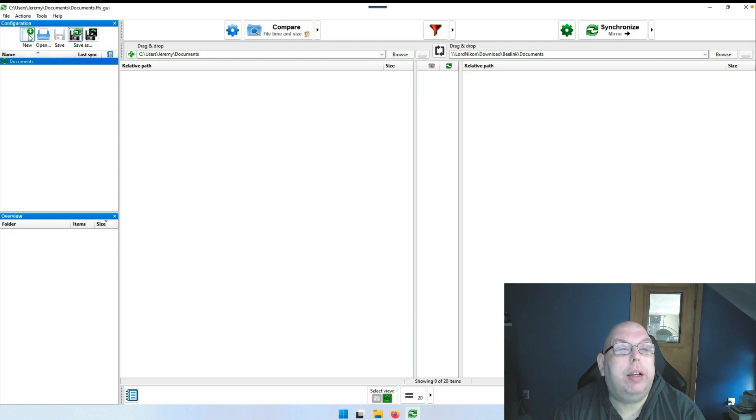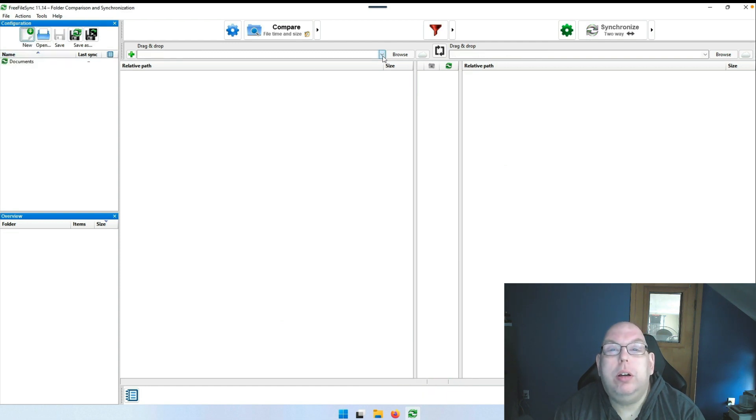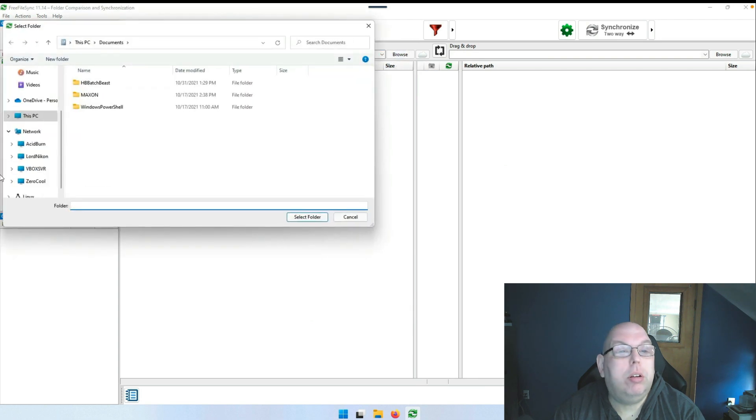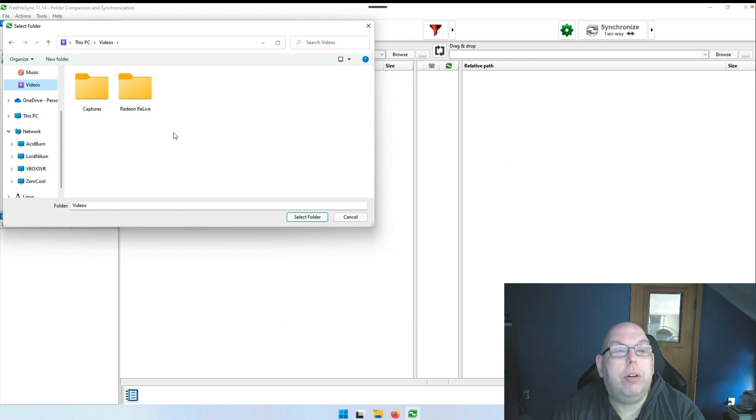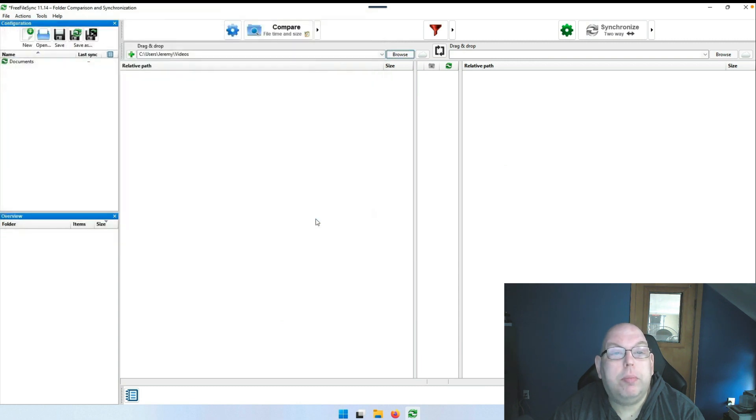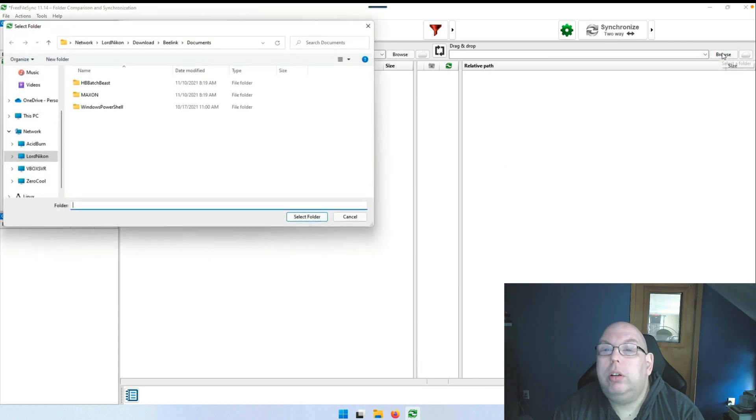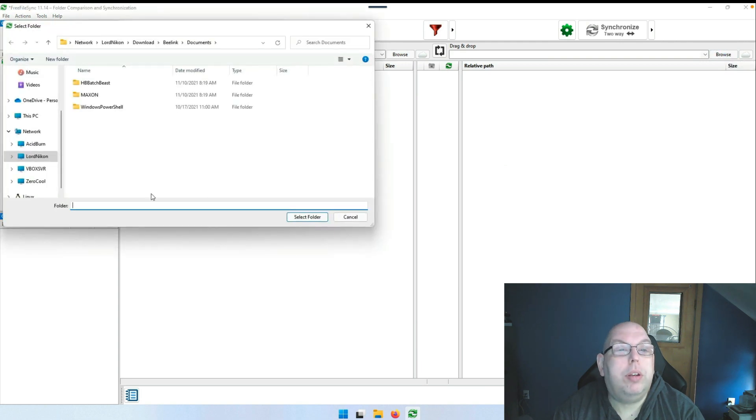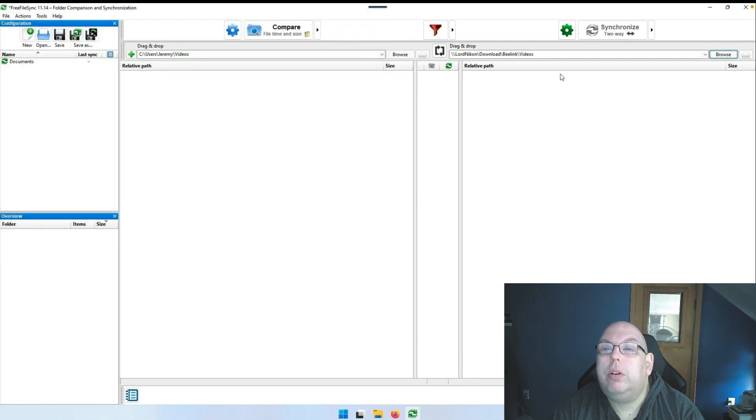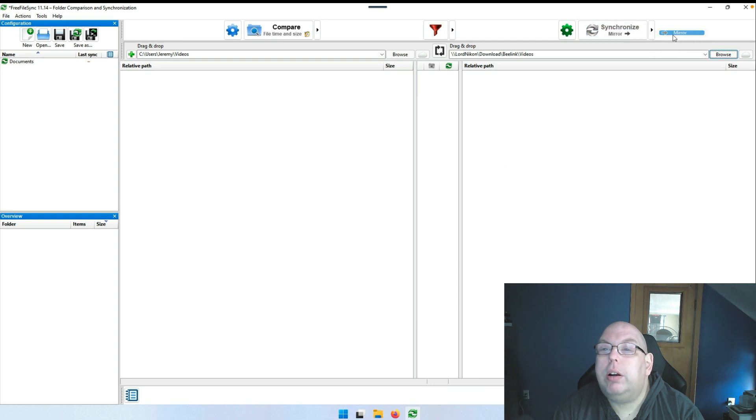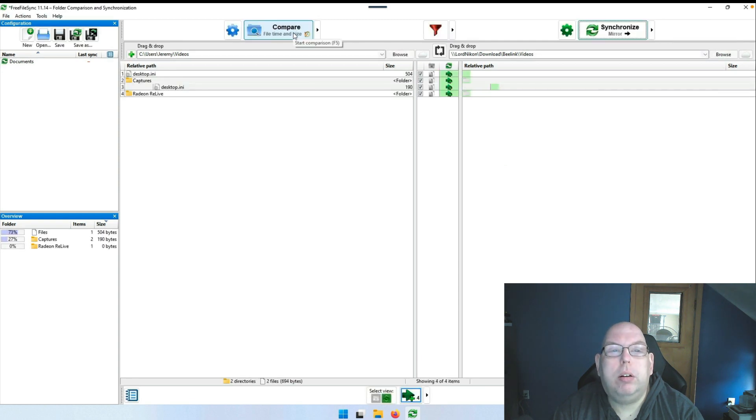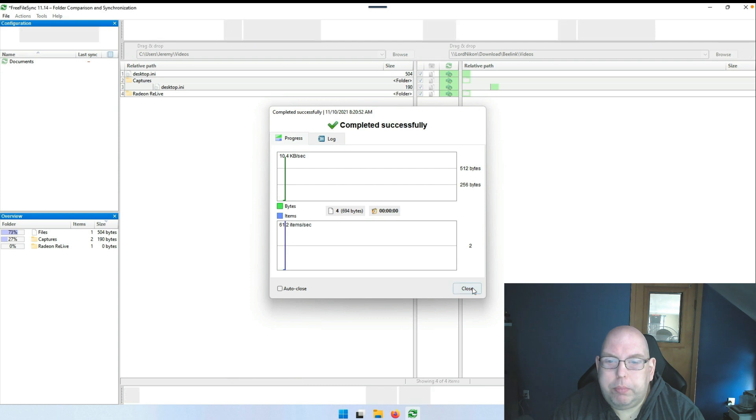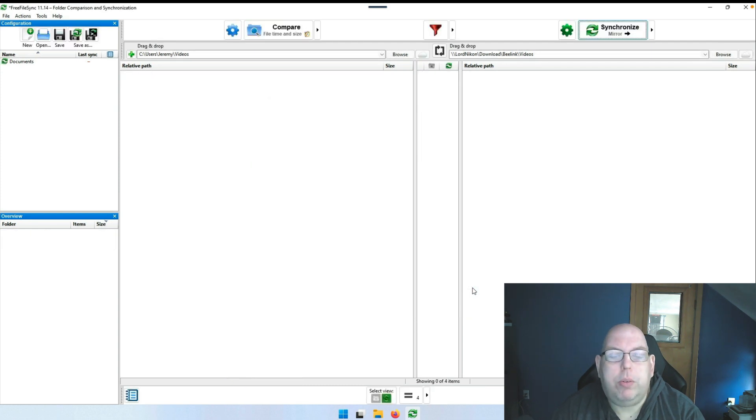If we select New for a new profile, we can browse again and say we want to sync Videos, which shouldn't be much on here either. We got that selected on the source, come over to the destination, go up one level and select Videos. Select folder, change sync to Mirror, compare and synchronize.